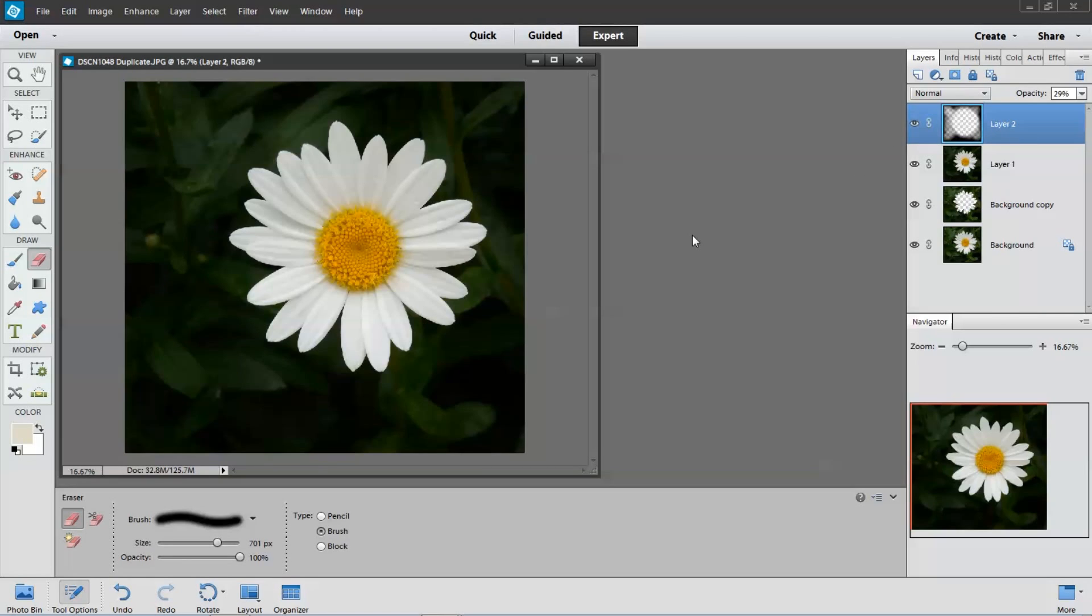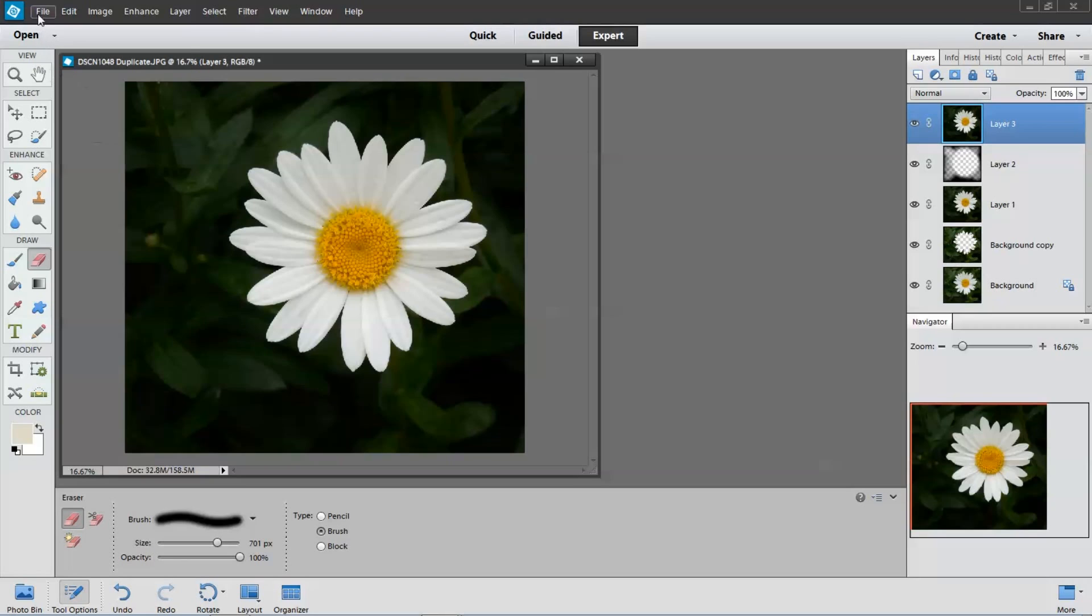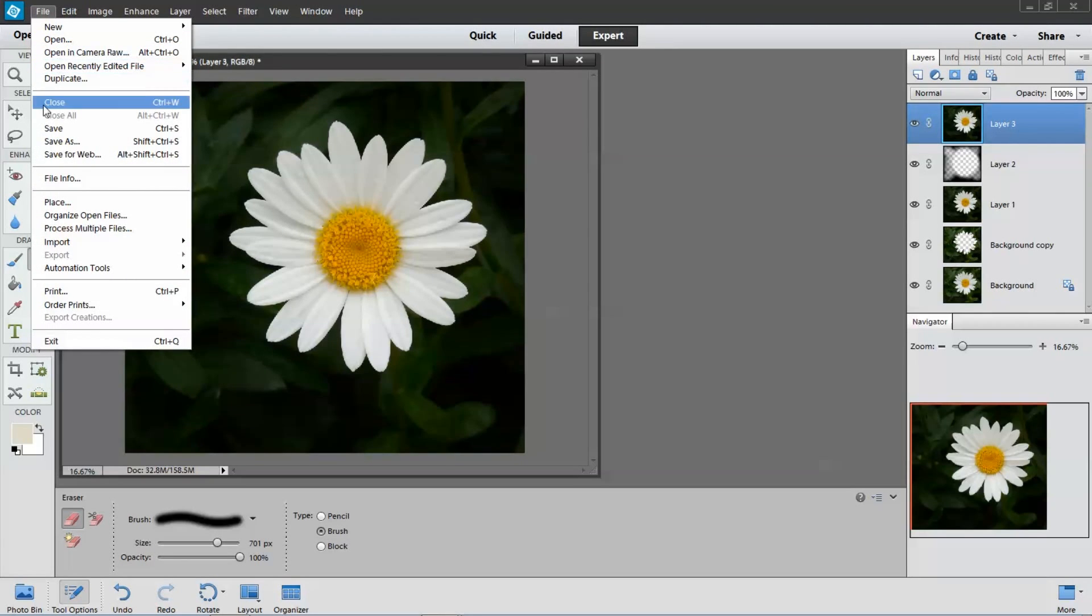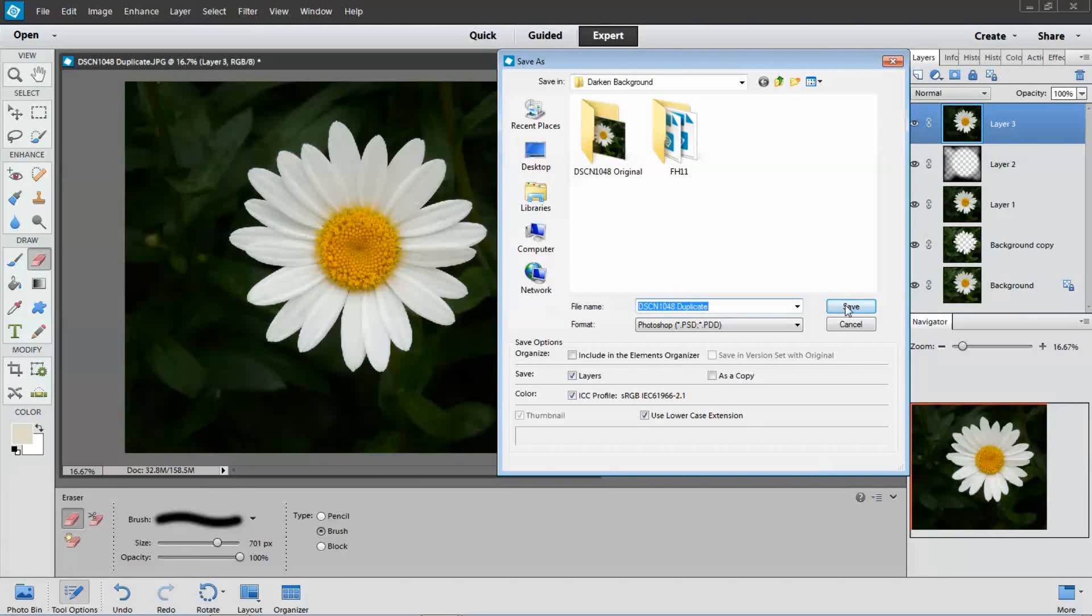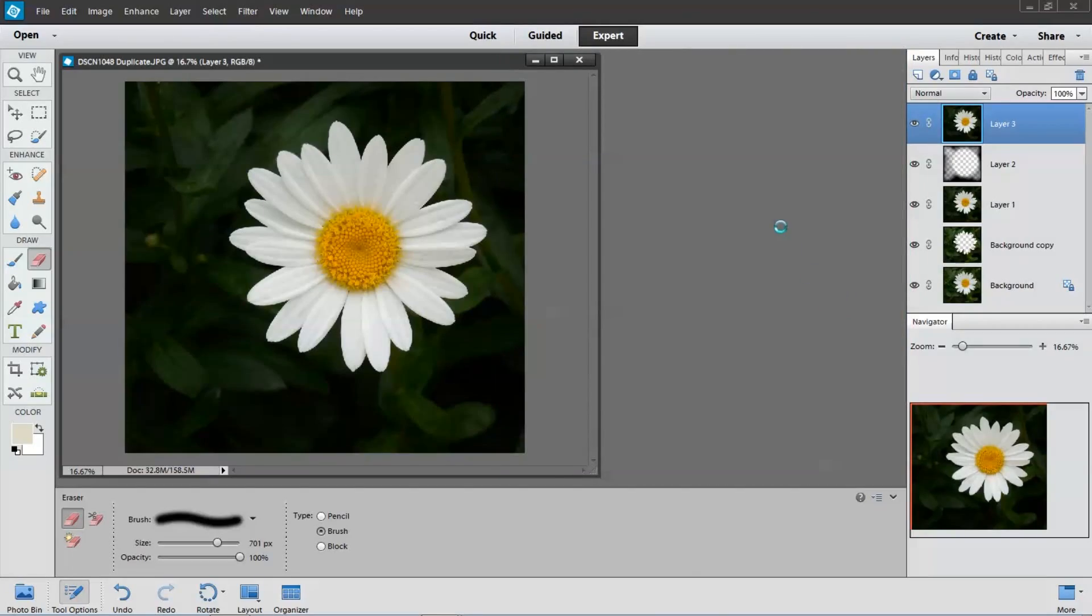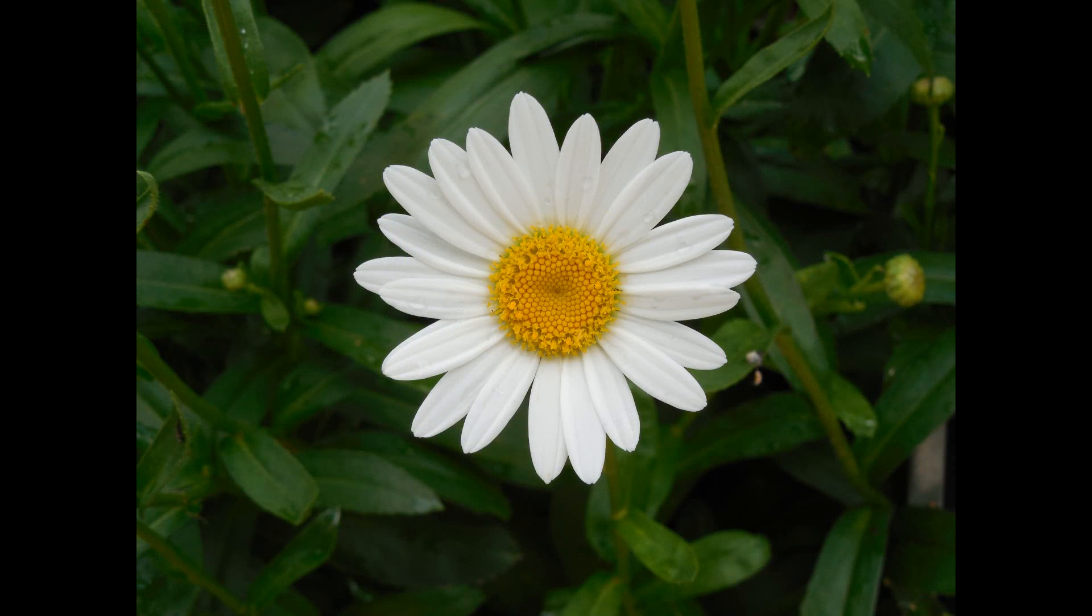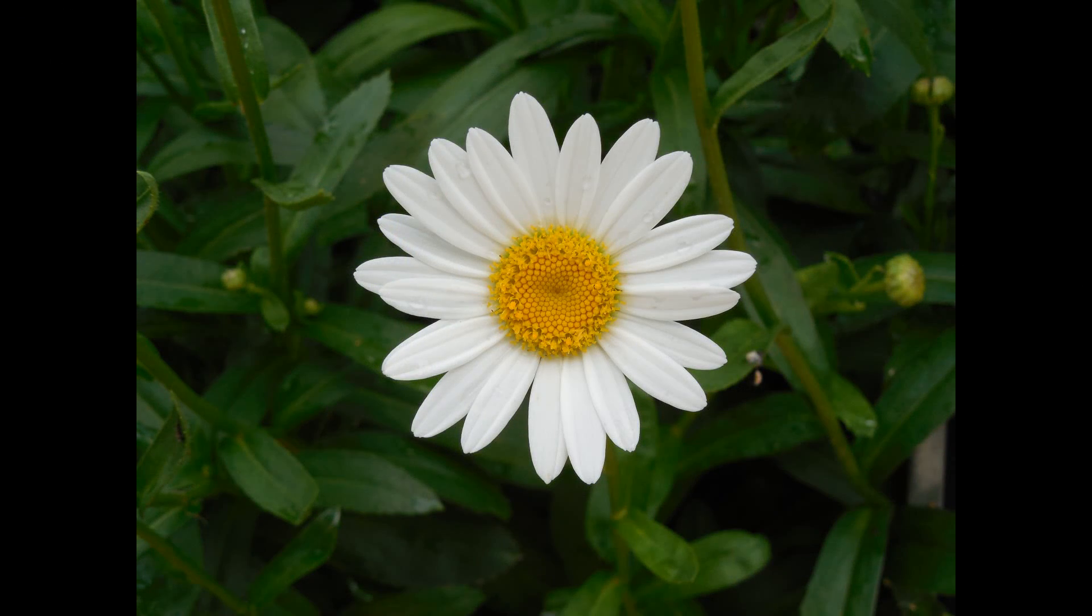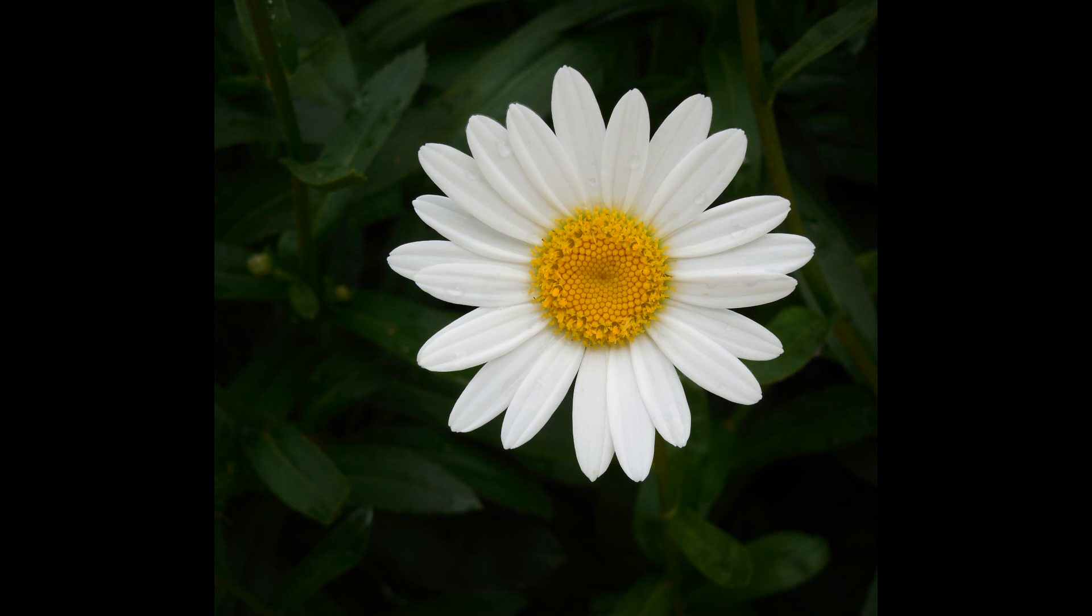So I'm going to do the command Shift-Ctrl-Alt-E again because I'm happy with this right here. And do a save. Thanks for watching.